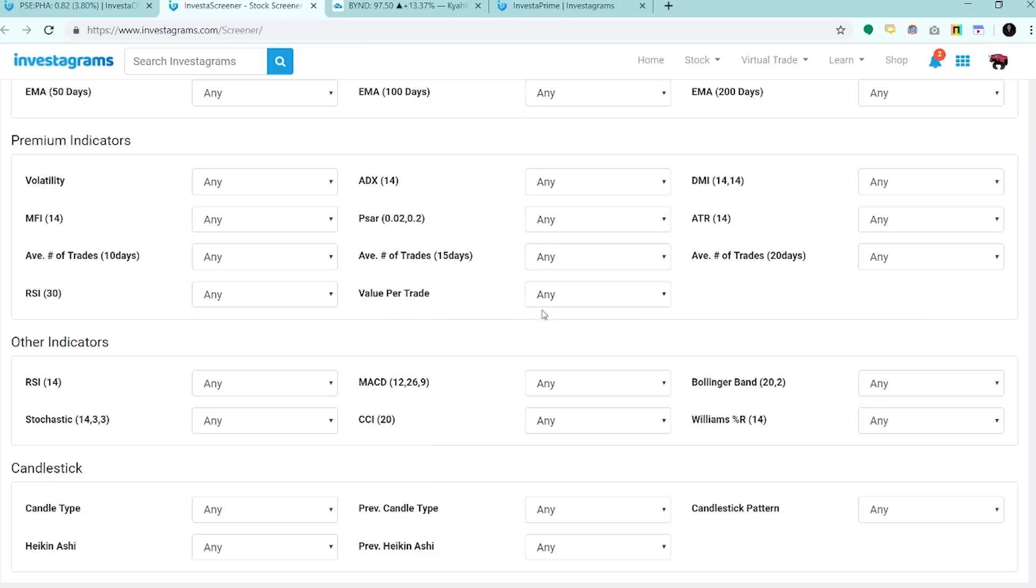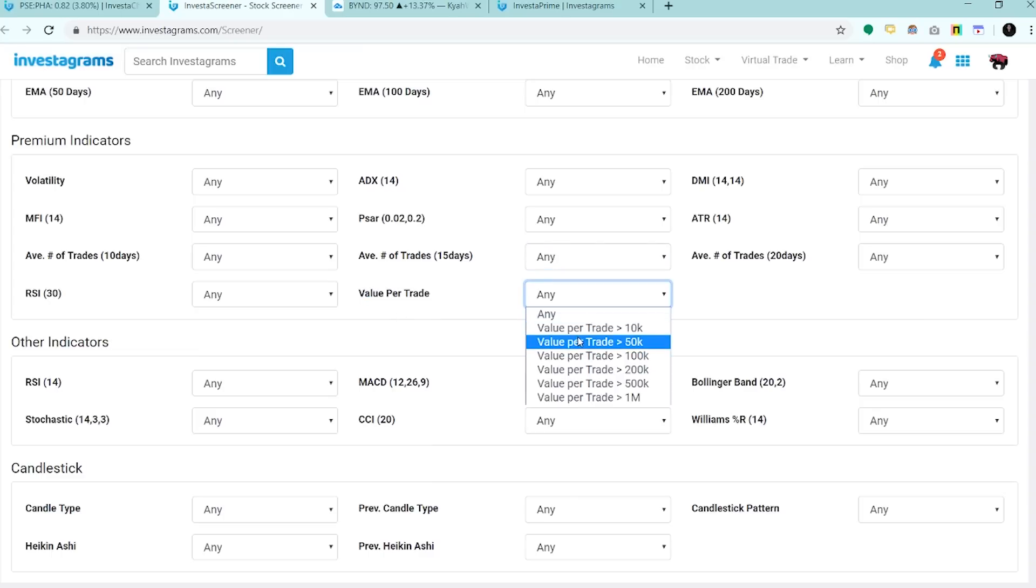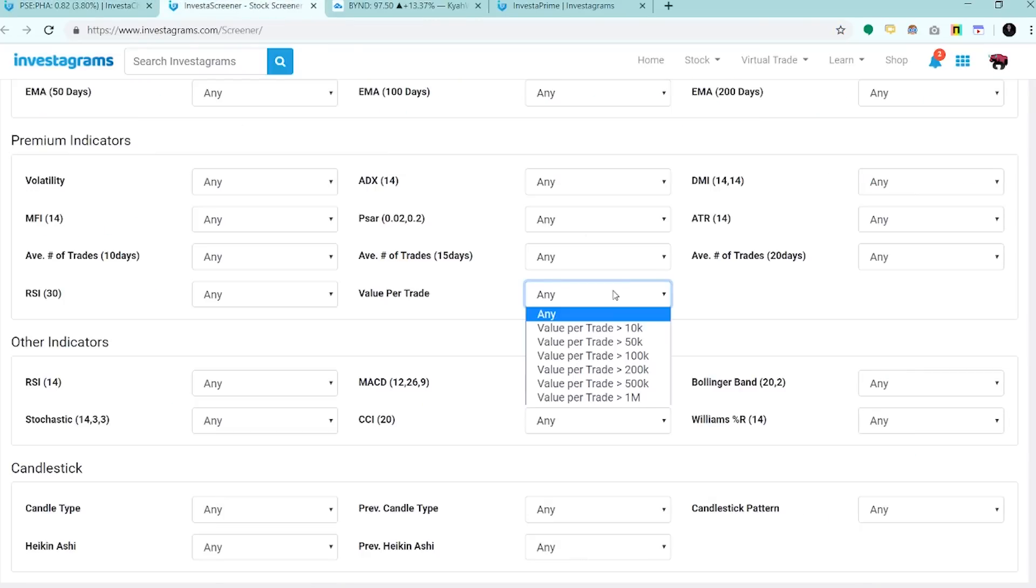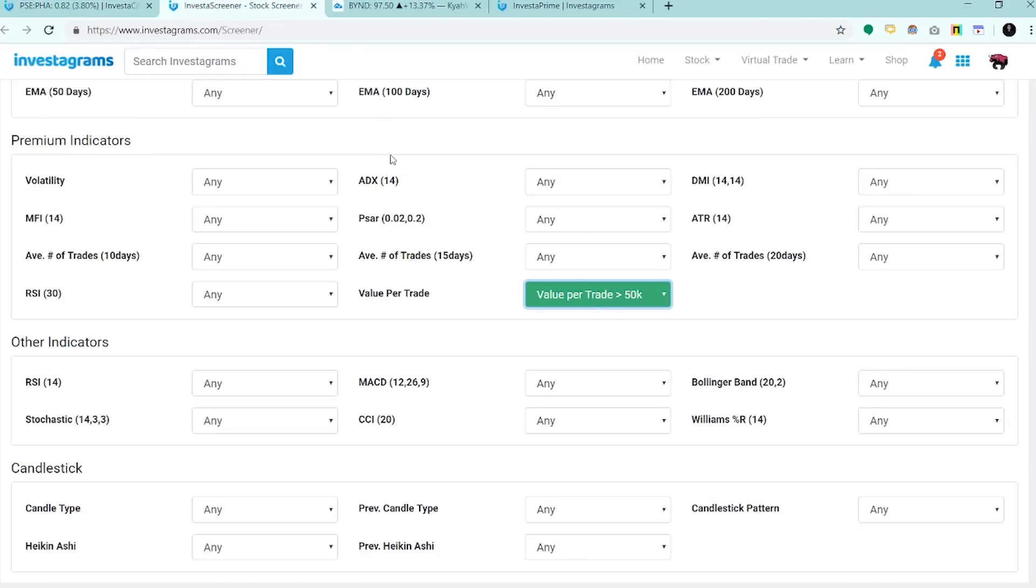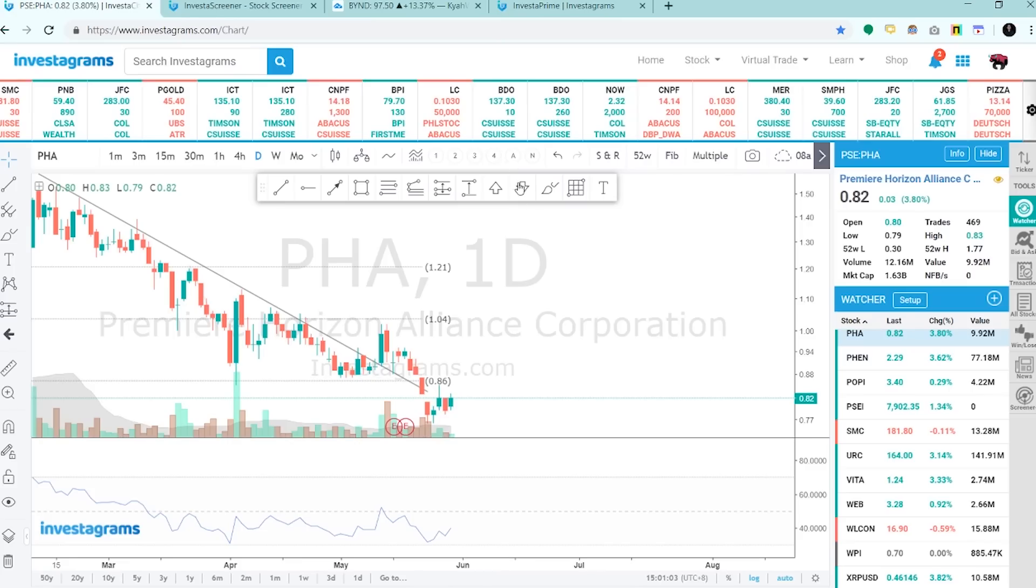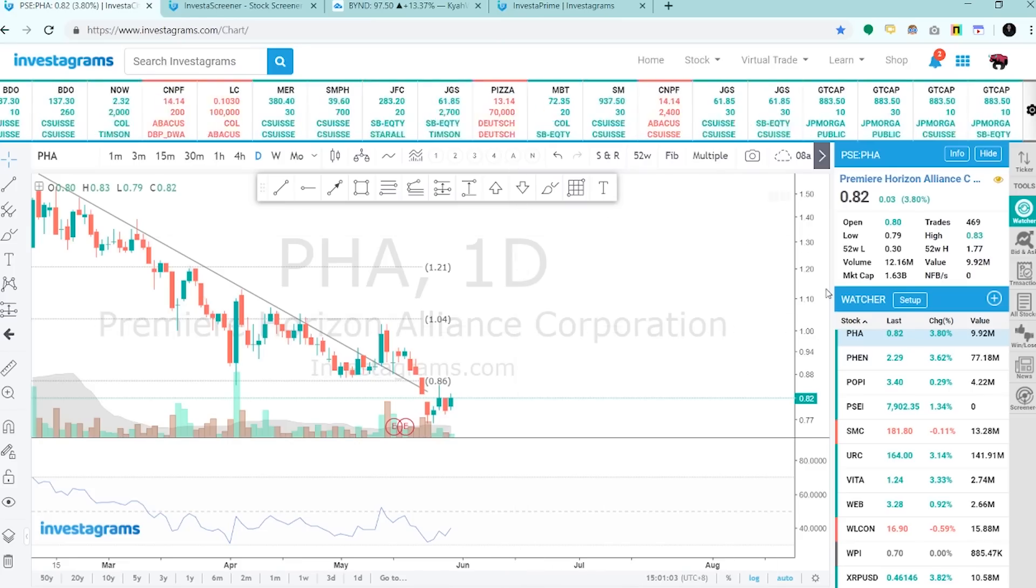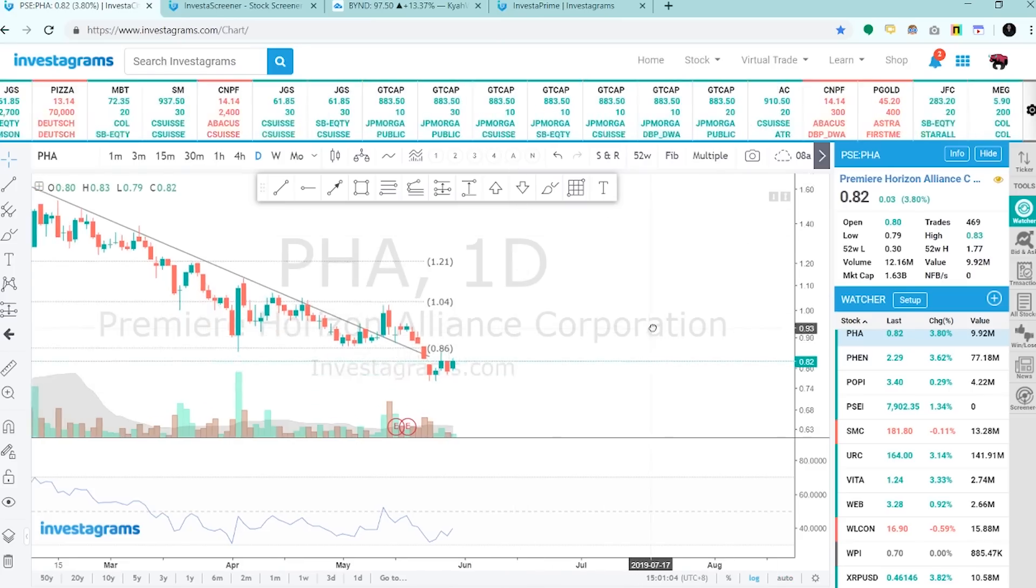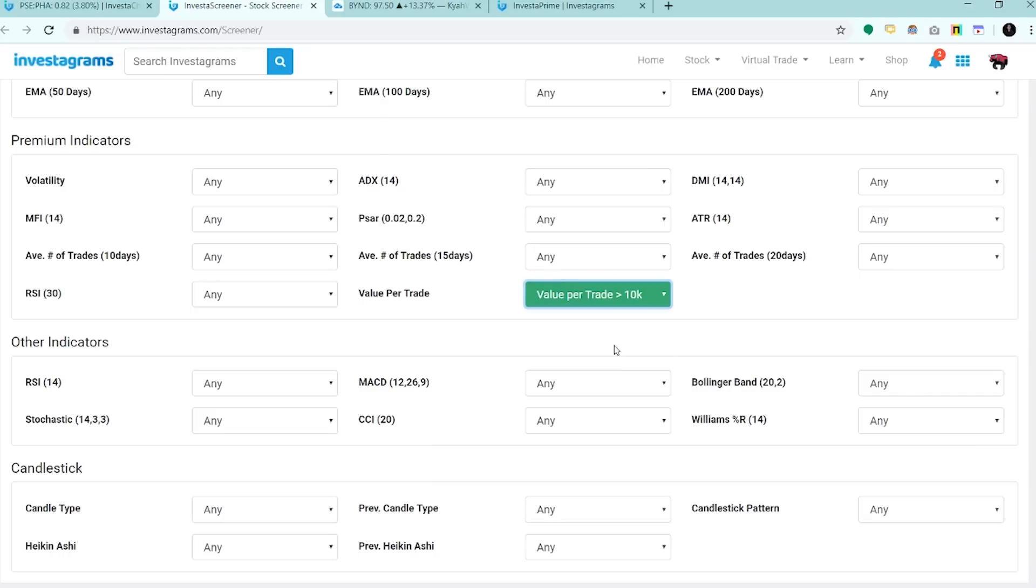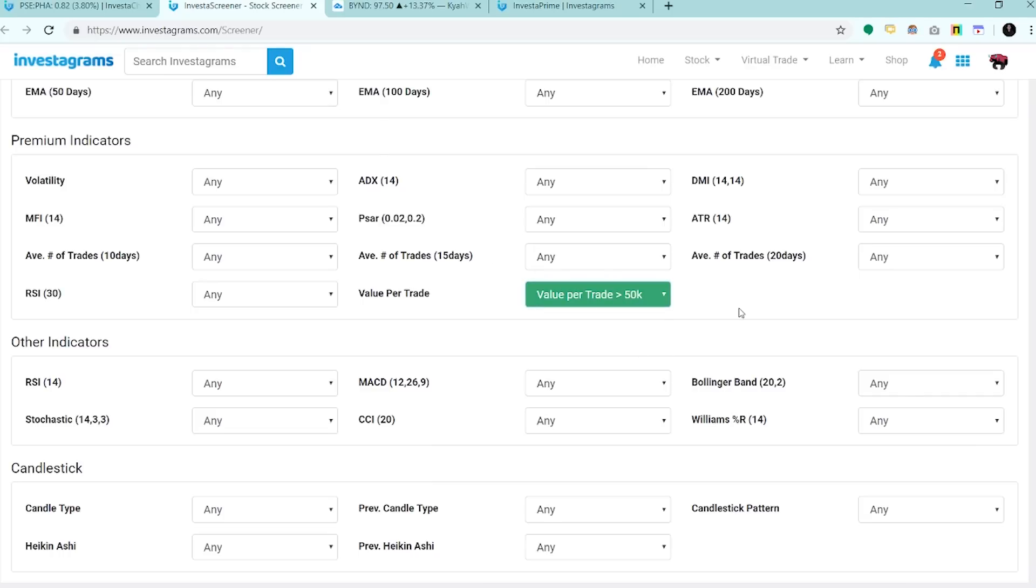Ito namang value per trade, yung quantity or yung amount na tinitrade per transaction. Kung gusto natin per trade ay 50K, kunwari may 50,000 pesos ka and gusto mo per trade mafi-fill ka agad, i-screen mo through dito.